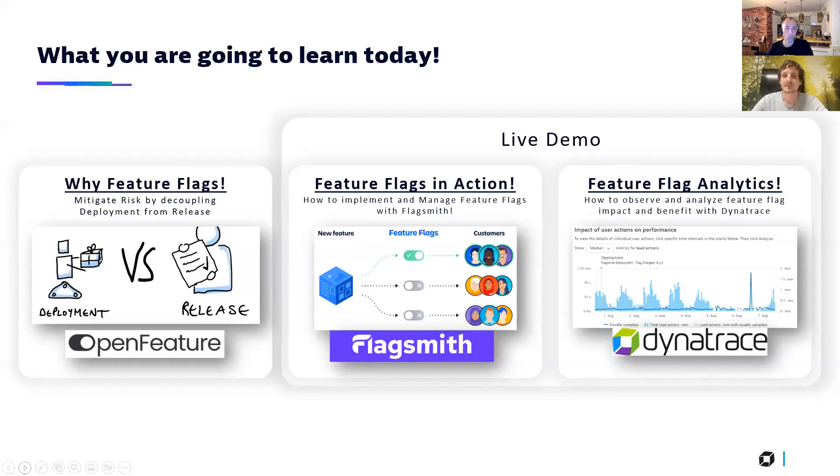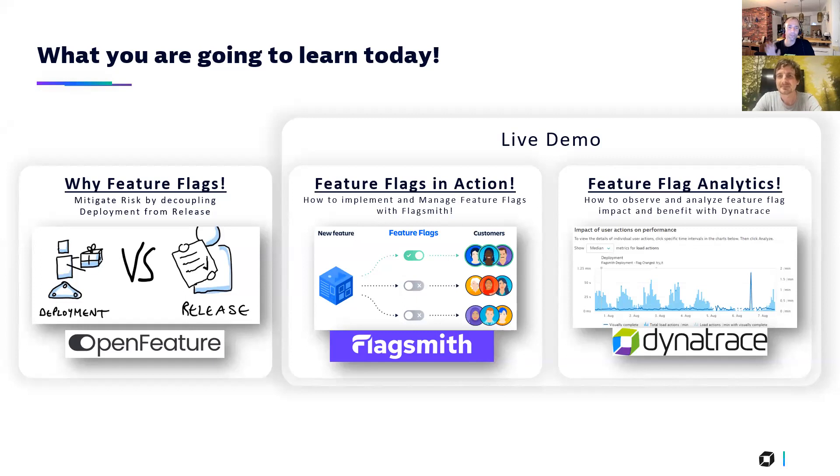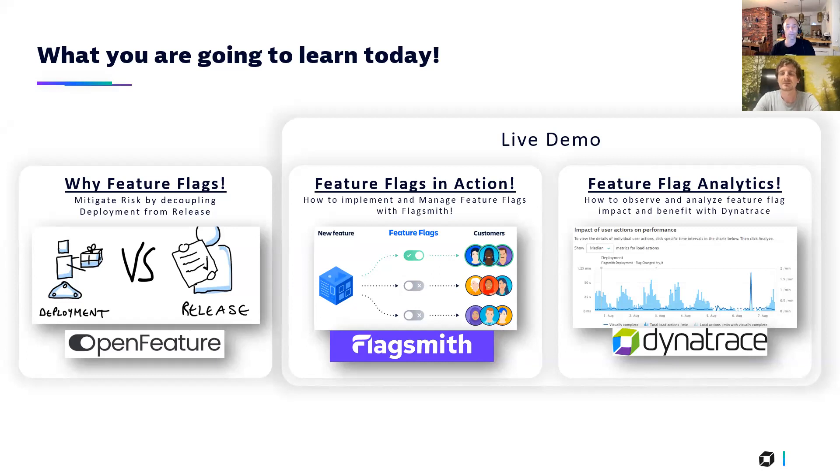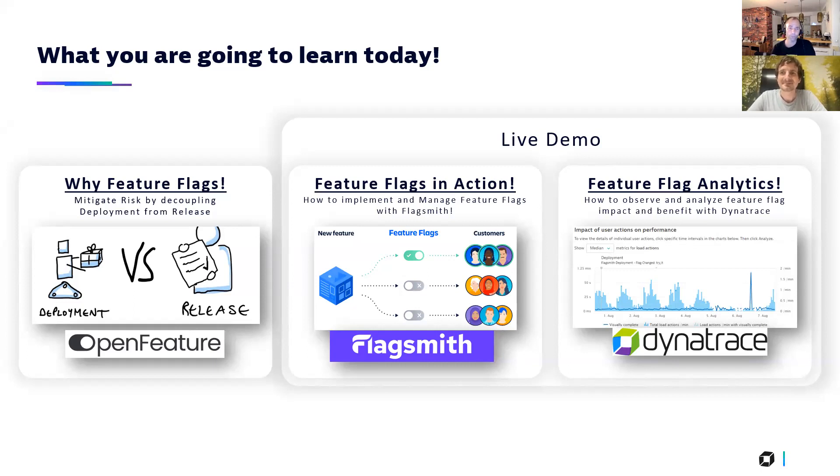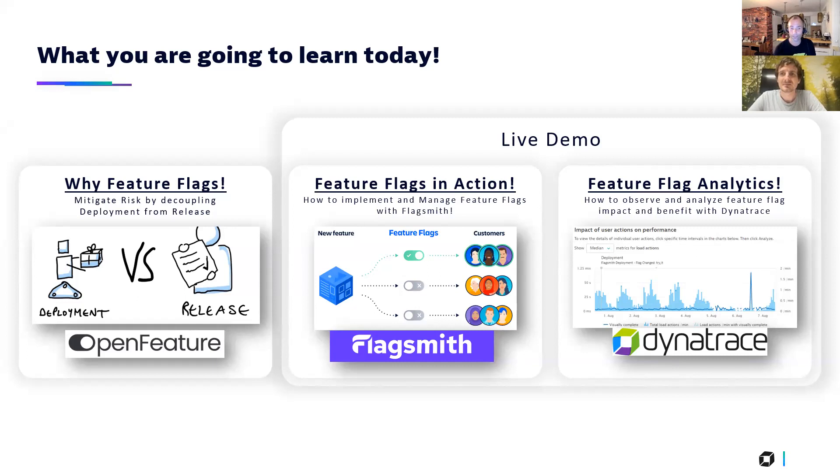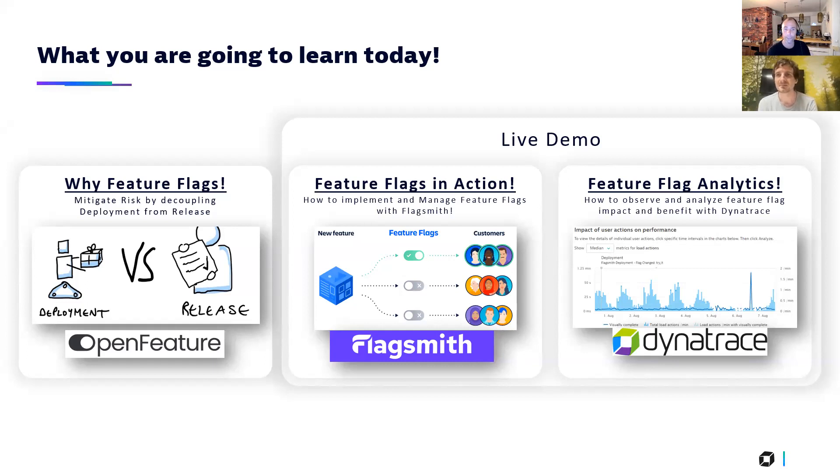To go right into what we have prepared, we have these three sections: first why feature flags, then feature flags in action, and then feature flag analytics in action. So most of this is going to be live demos. Before we kick off the live demo, Kyle, just to ask you, because for me you are the expert on feature flagging. You work for FlagSmith, a feature flag organization, also one of the supporters like Dynatrace on Open Feature, an open standard for feature flag implementations for developers.